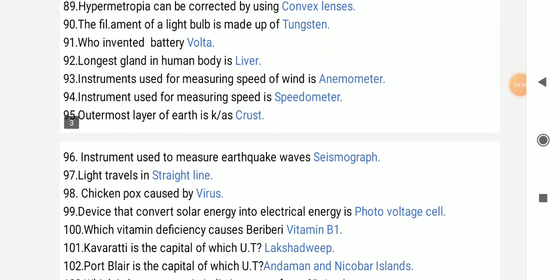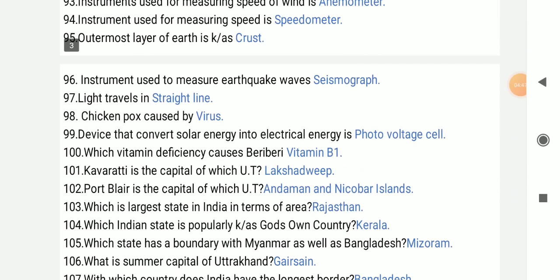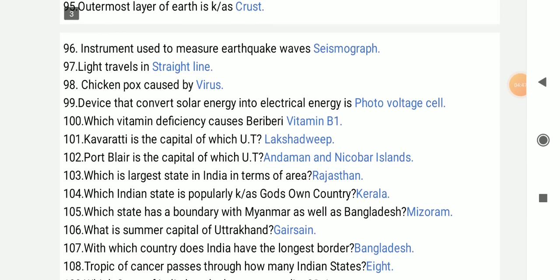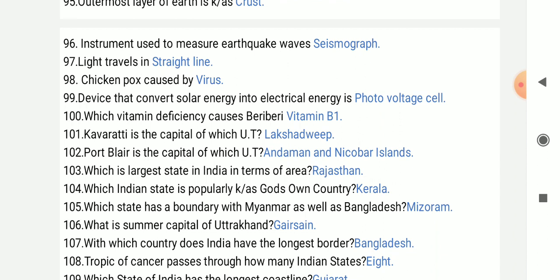The instrument used to measure earthquake waves is a seismograph. Light travels in a straight line. Chickenpox is caused by the chickenpox virus.